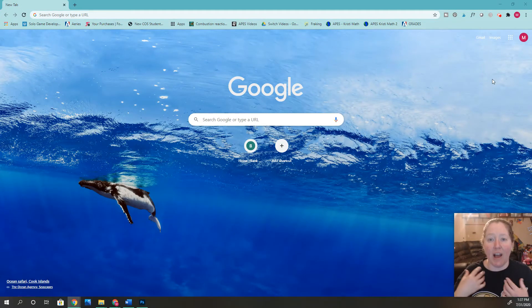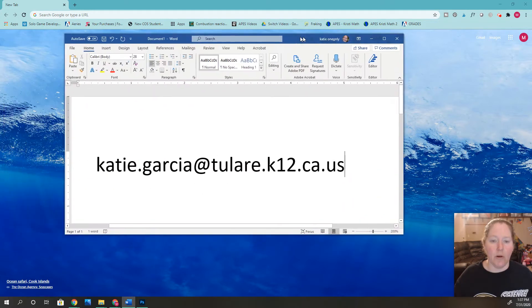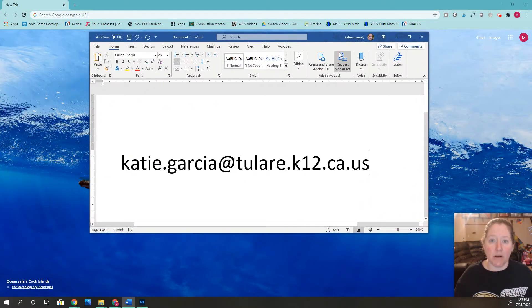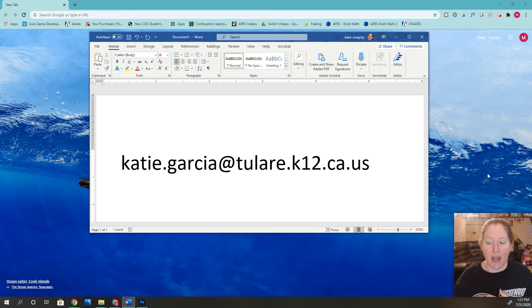Hi students, I want to show you how to message me in case you have any questions. I'm also going to put my email up here in case any parents want to message me as well. So there is my email address — you can send me any questions that you have.